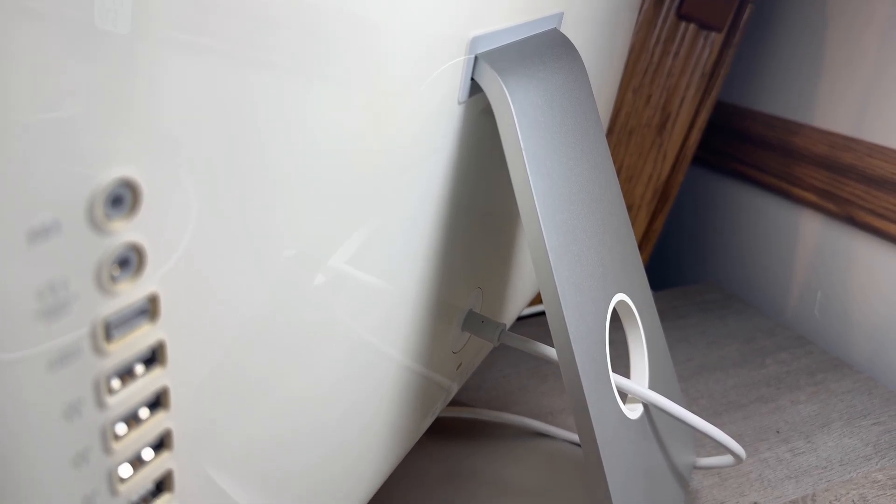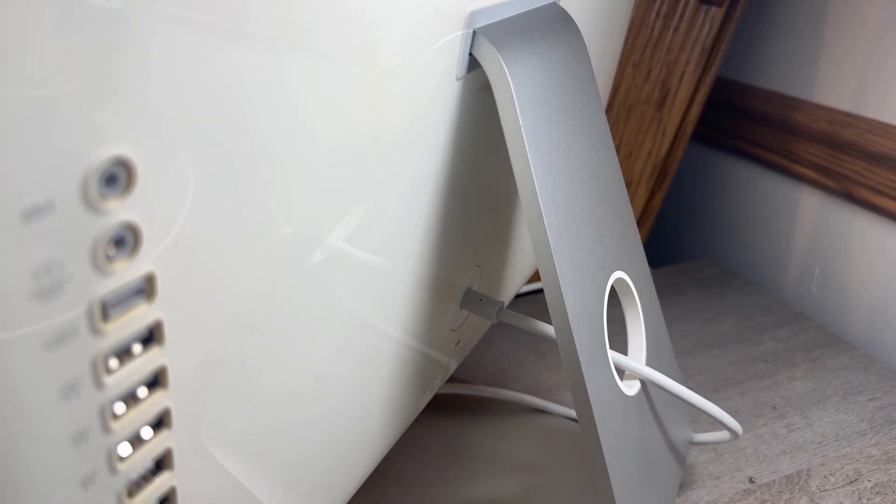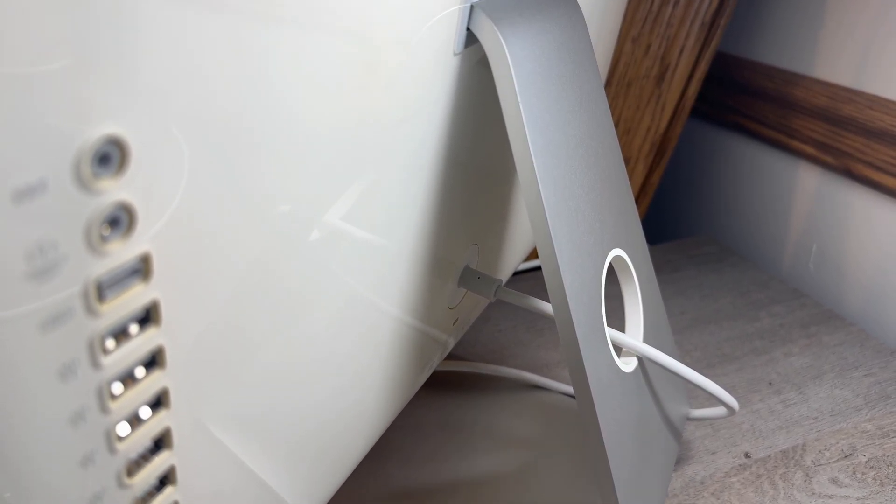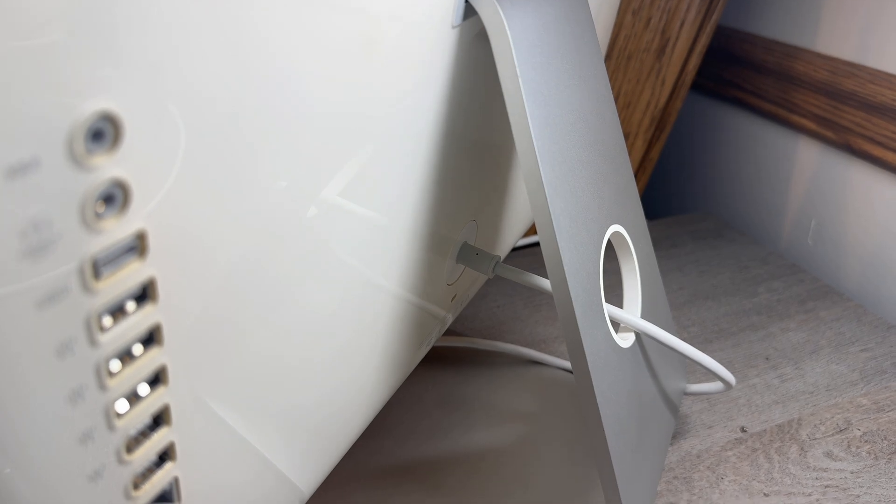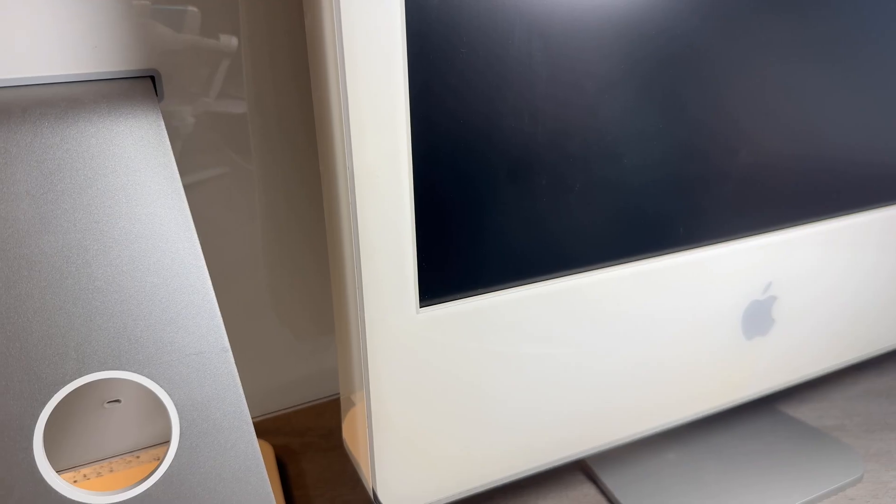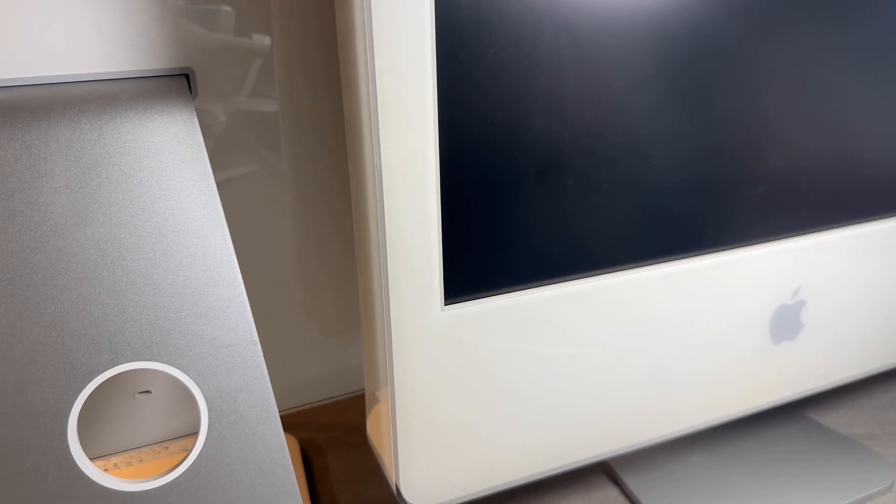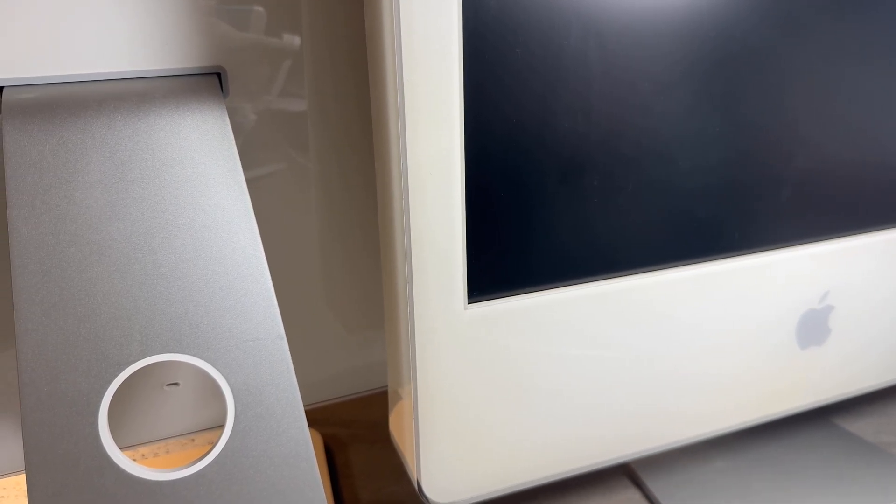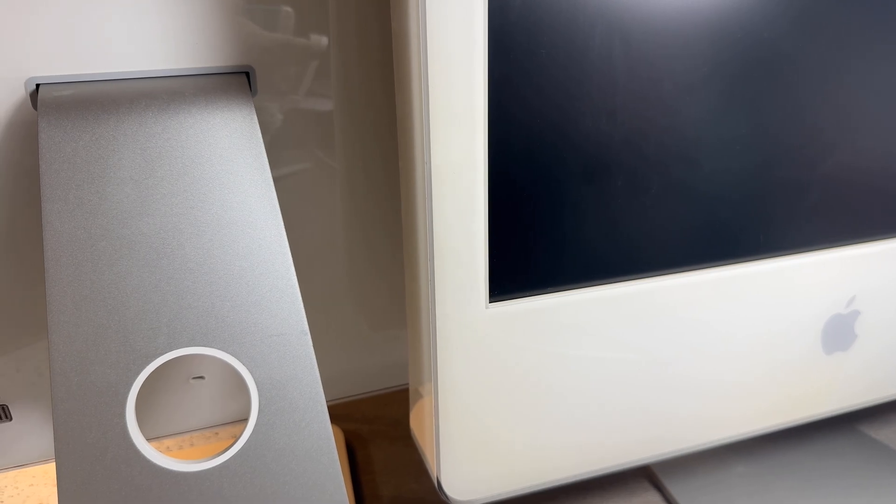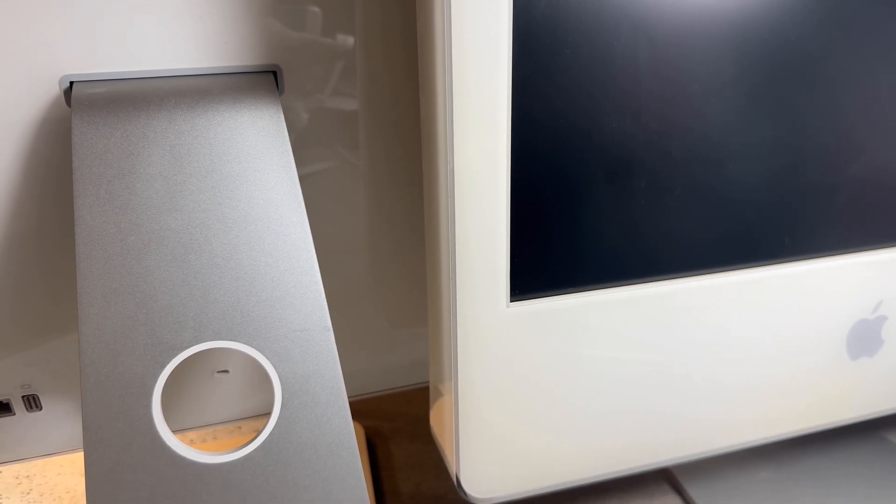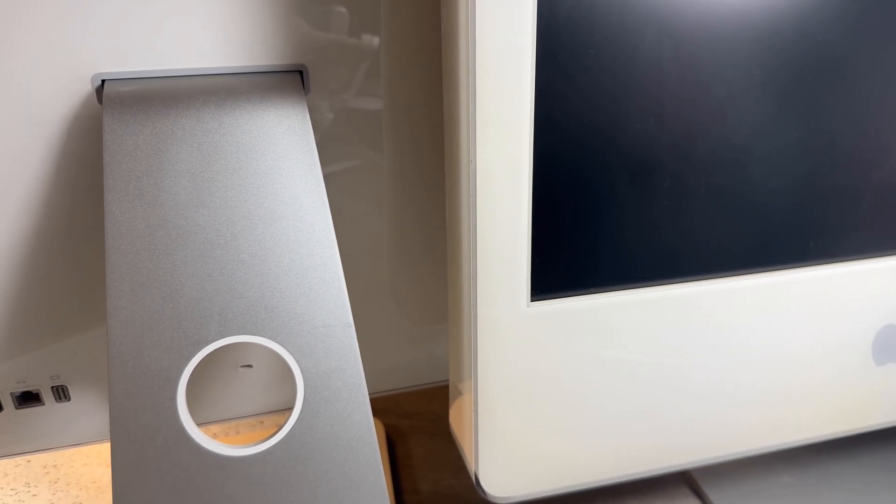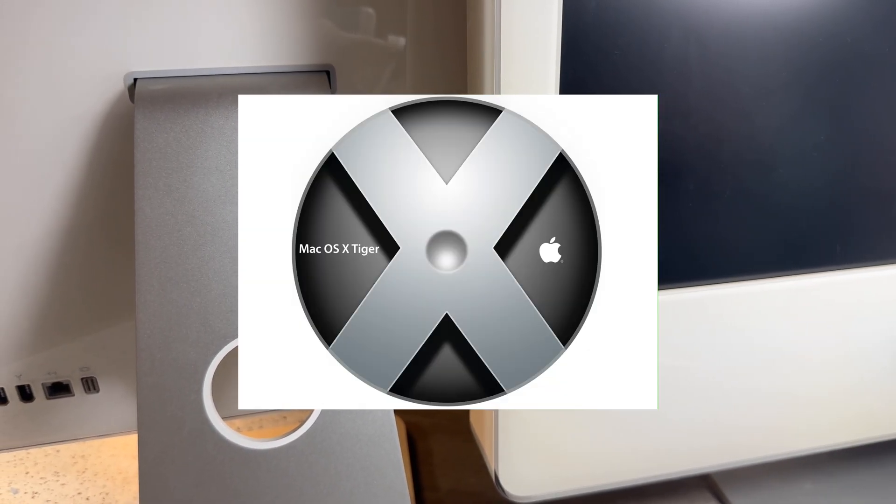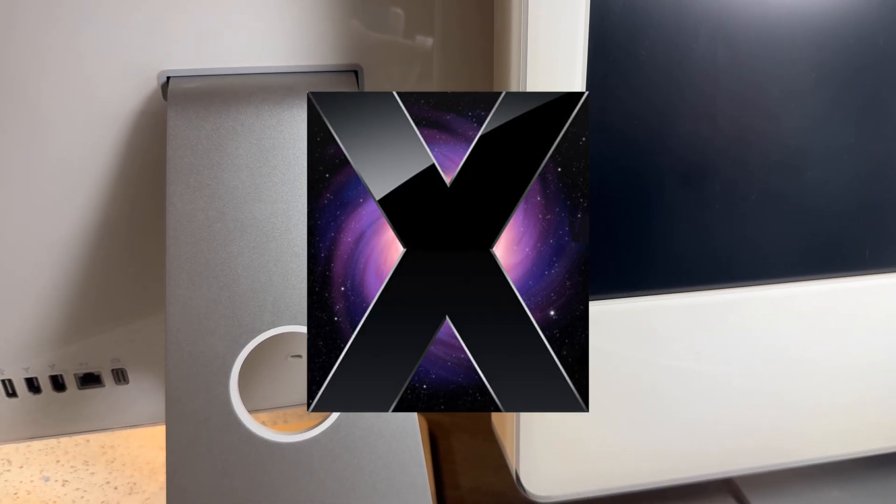This machine was replaced by Apple with the Intel iMac in 2006, which I also have, and due to the switch to Intel, this machine only got one major macOS 10 update officially, from 10.4 to 10.5.